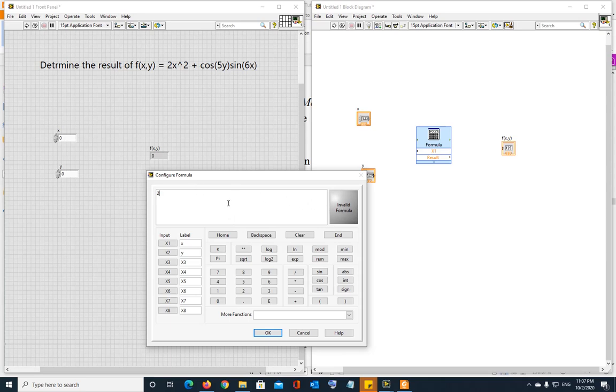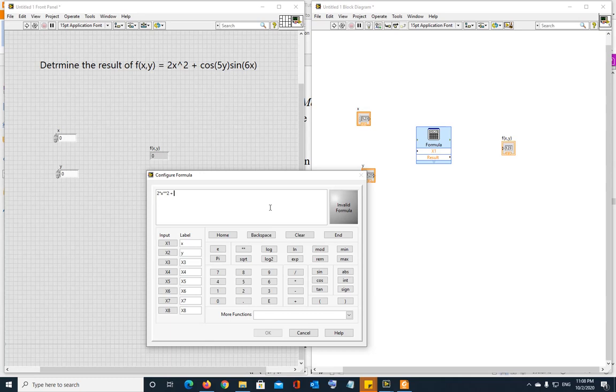plus cosine 5y. Now remember, this calculator or the cosine block, if you use the cosine or sine block, trigonometric block in LabVIEW, they always calculate, they always take the angle or phase in radians. So if your phase is in degrees, make sure first convert it into radians. And then use the sine, cosine, tangent function here, or the blocks of sine, cosine, or tangent, or whichever block you're using.